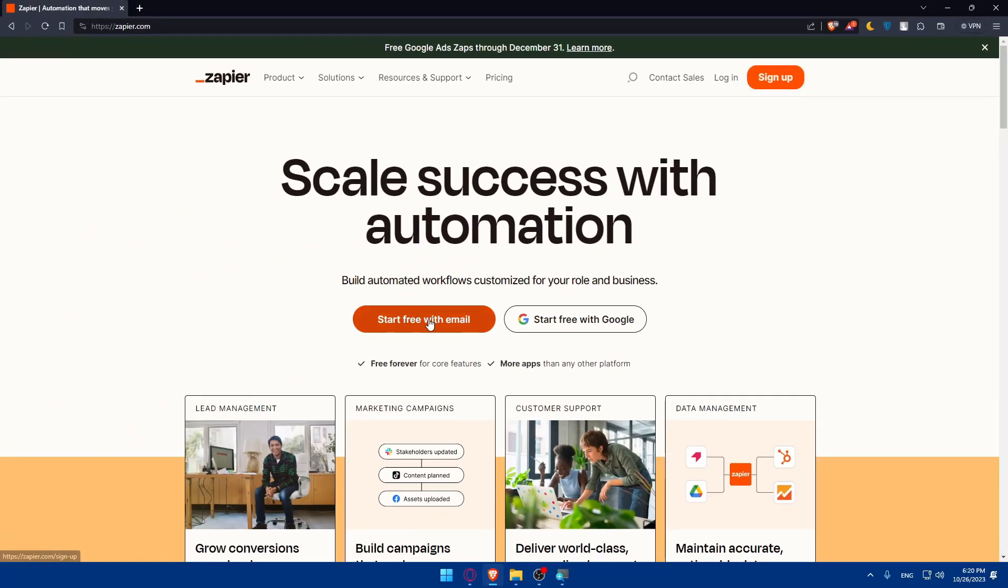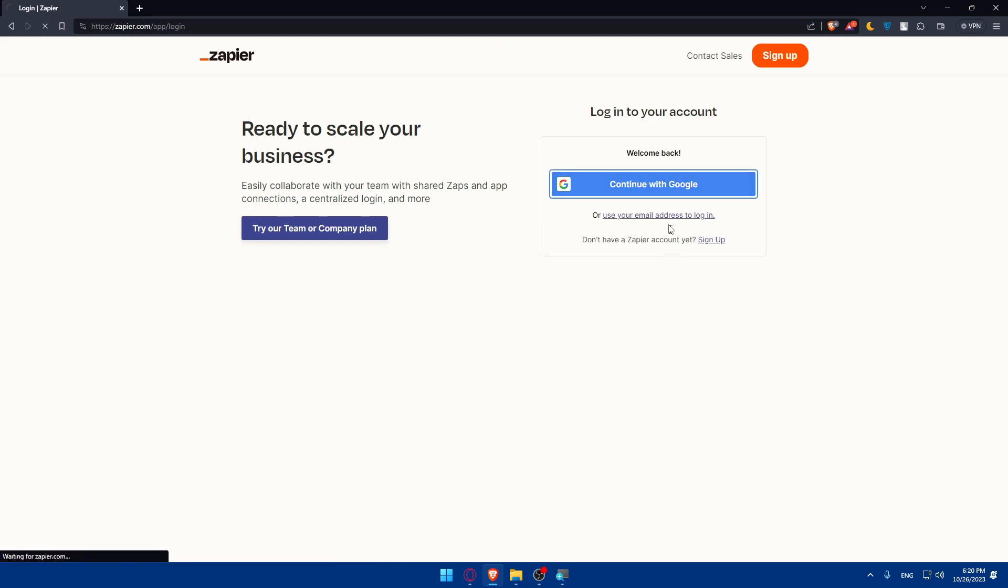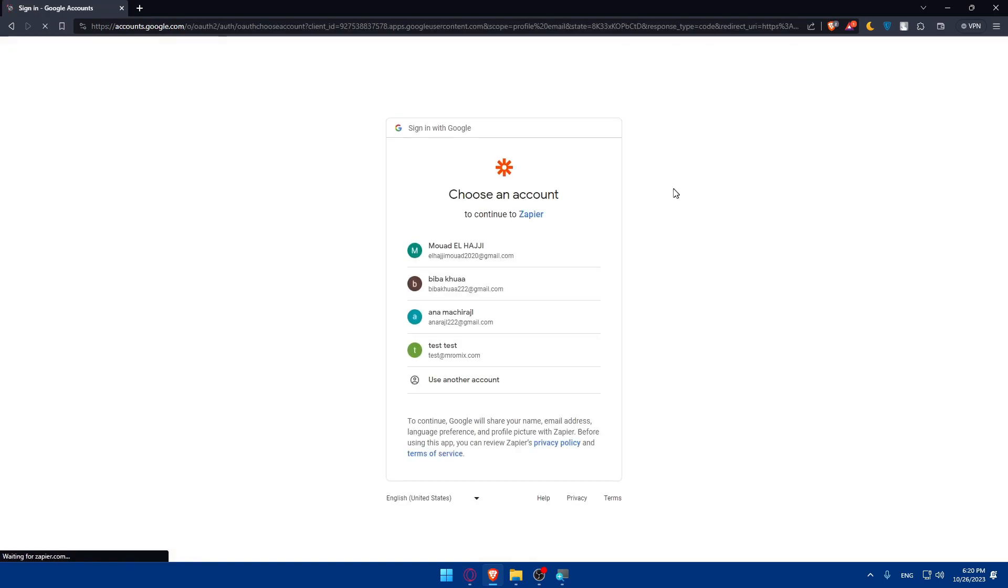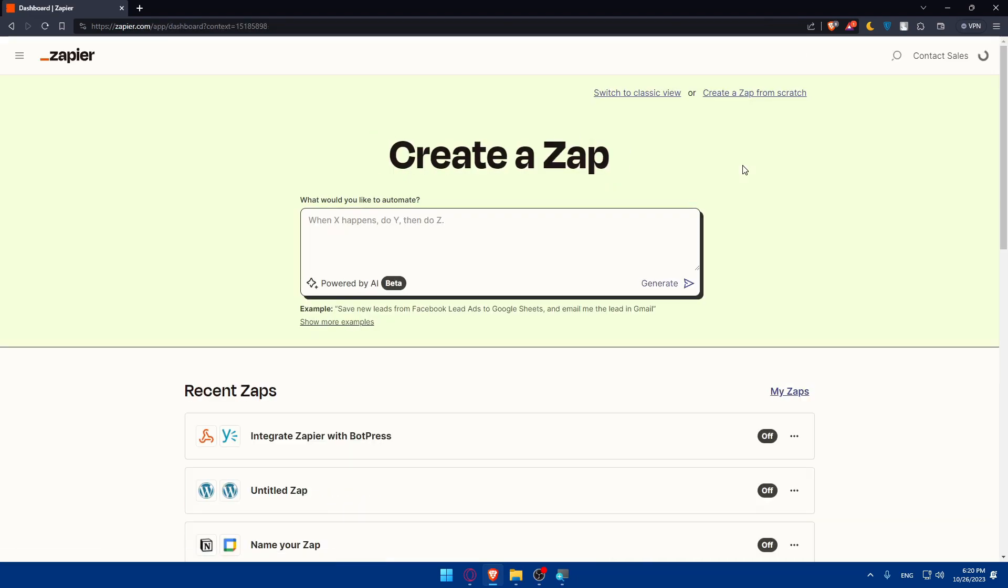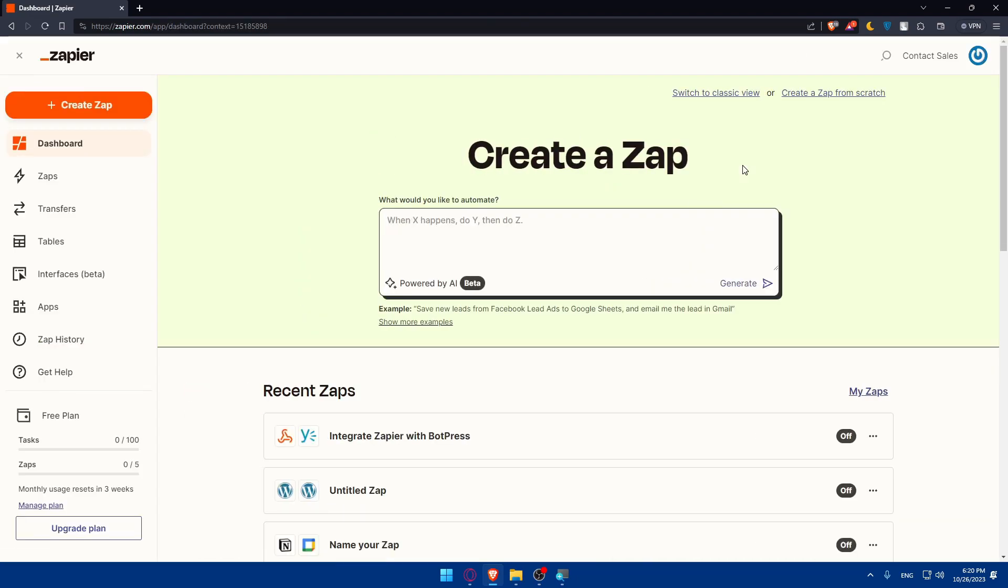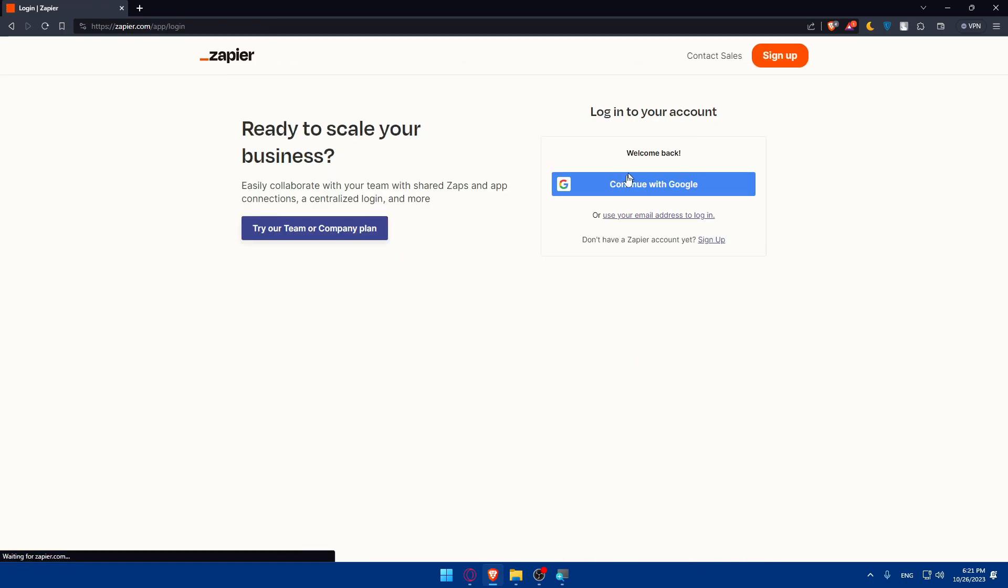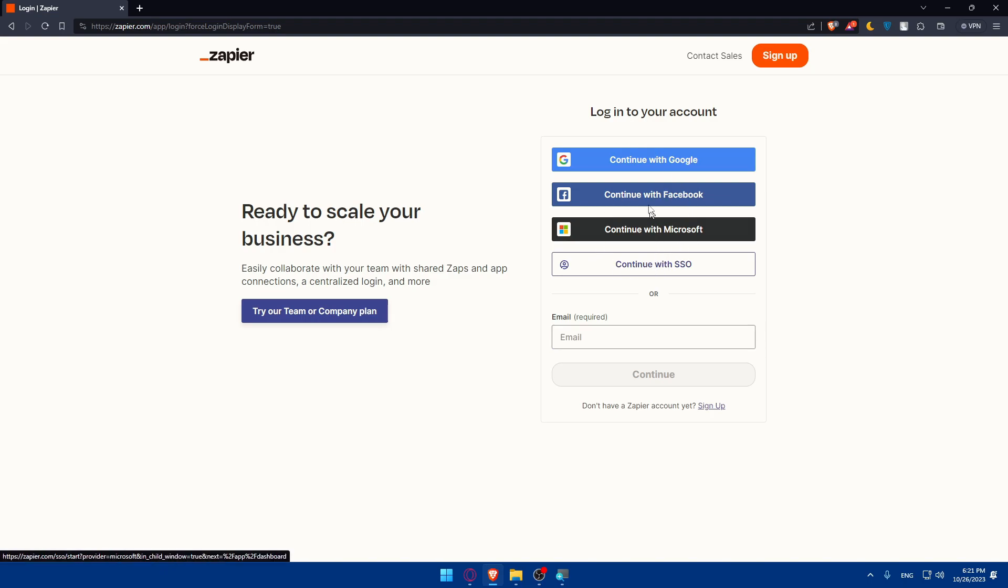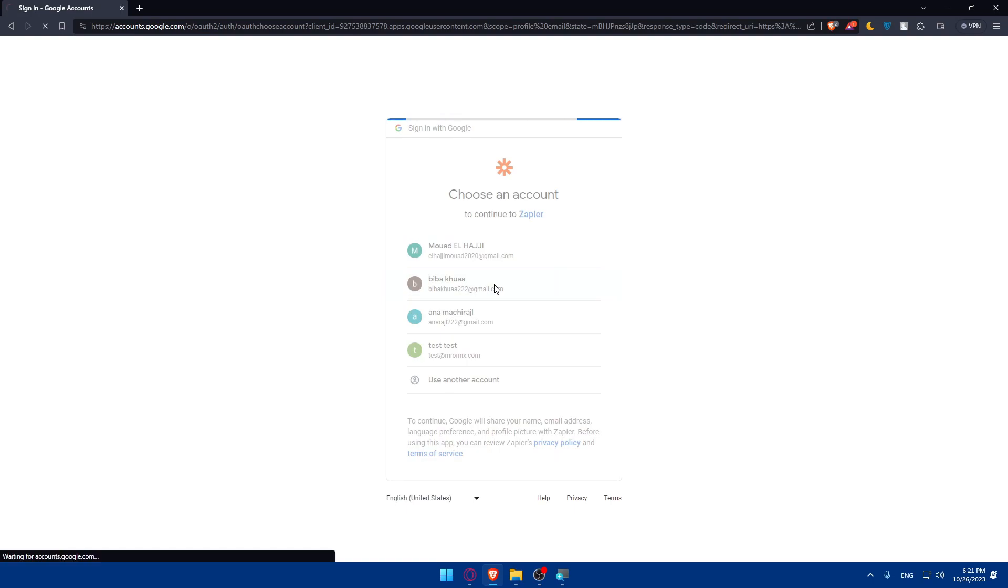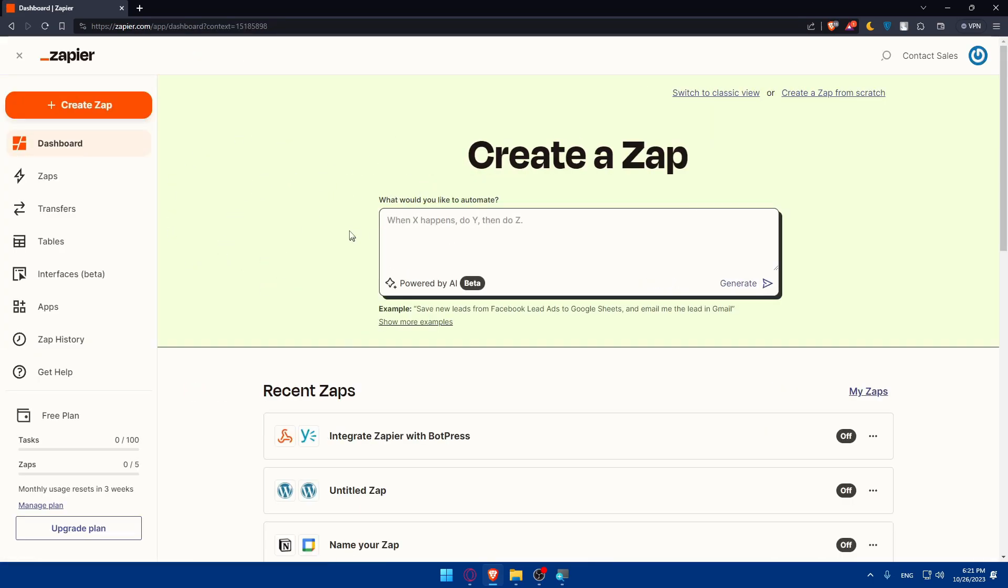You can sign up for free with email or Google if you don't want to go through all the steps of creating or logging into your account. When I click on login, I'll be able to log in with Google and other options. For me, I'll choose Google. You can also use email address to login. Depending on whatever you want, I'll choose Google here and select my account, and this will get me into my dashboard right away.